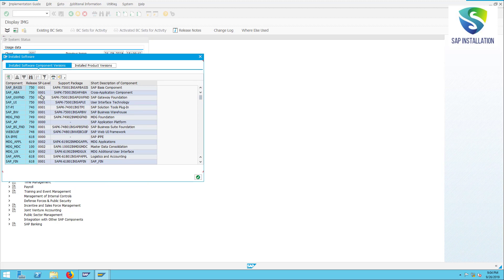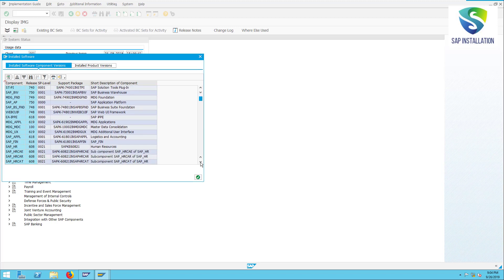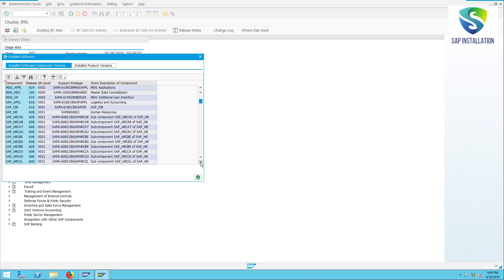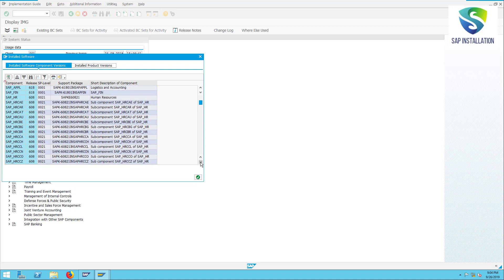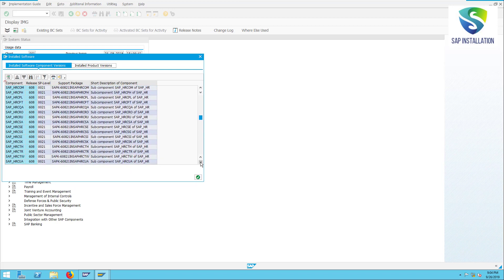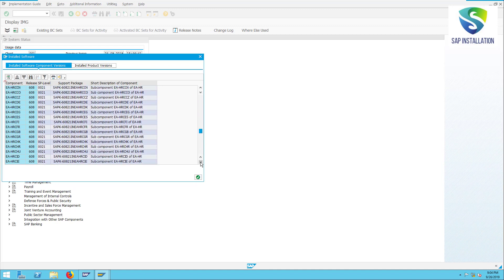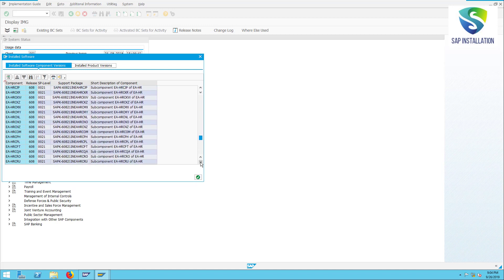These are the components which I installed. We are going to use them.